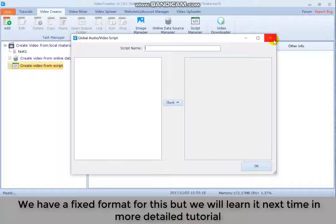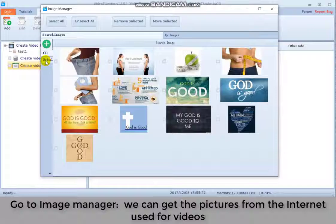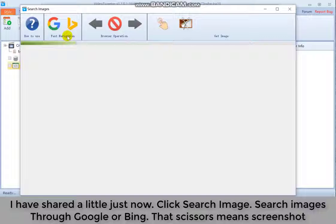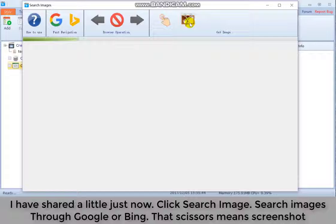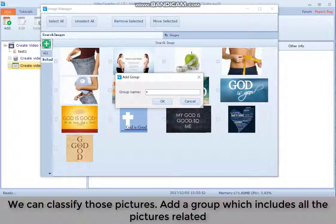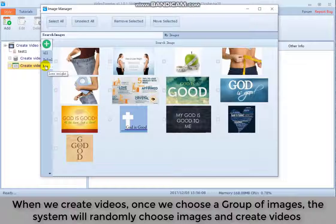Go to image manager. We can get the pictures from the internet used for videos. I have shared a little just now. Click search image. Search images through Google or Bing. That's Caesar's main screenshot. We can classify those pictures, add a group, which includes all the pictures related. When we create videos, once we choose a group of images, the system will randomly choose images and create videos.